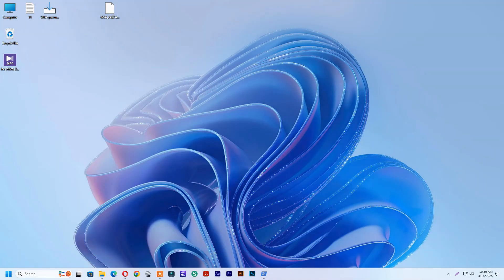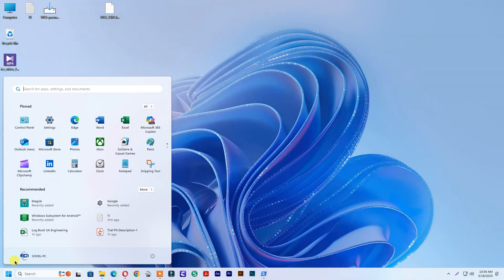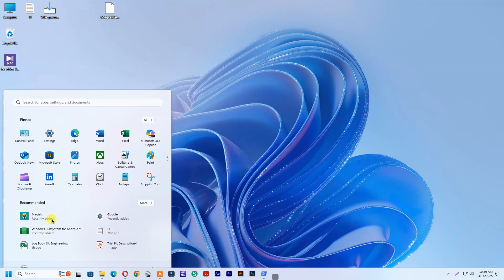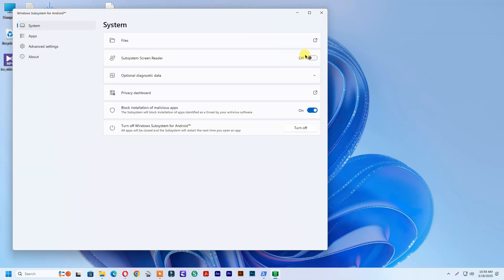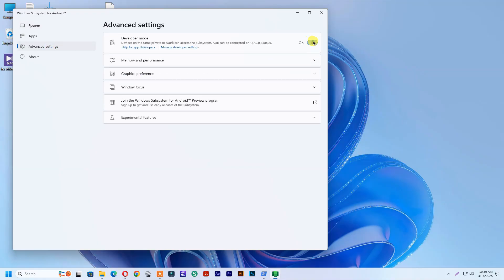Now open Windows subsystem for Android. Go to advanced settings and turn on developer mode.